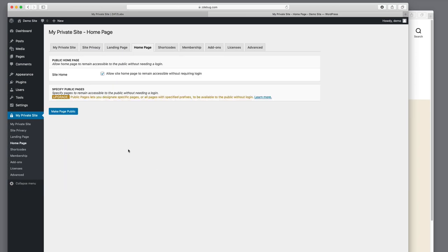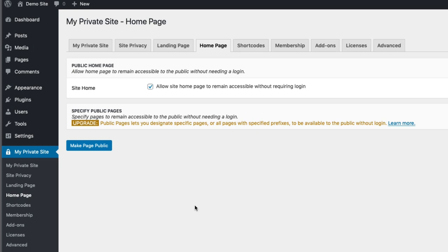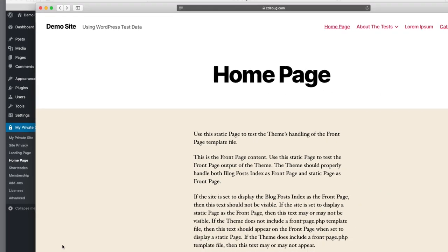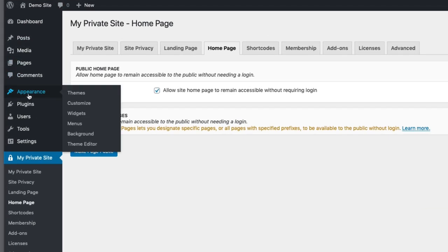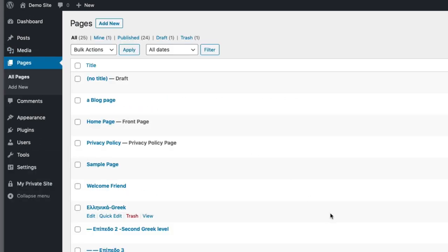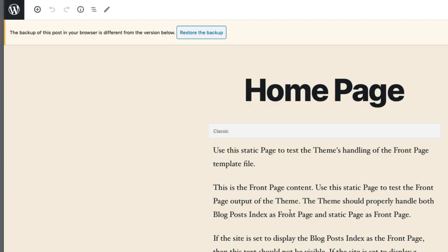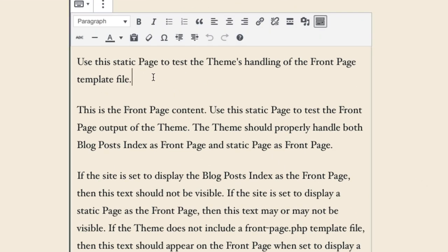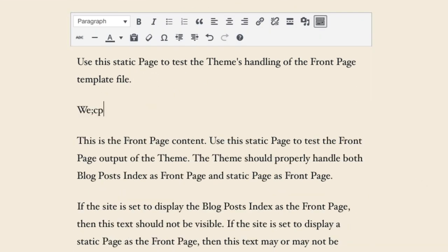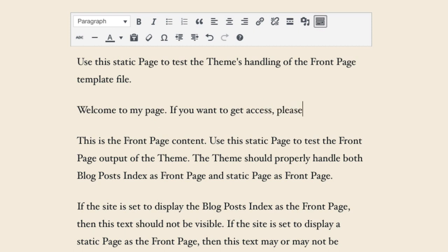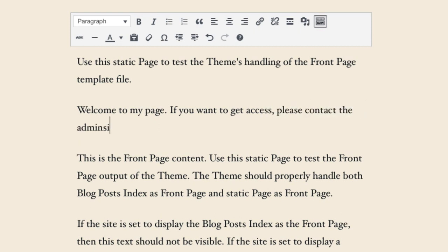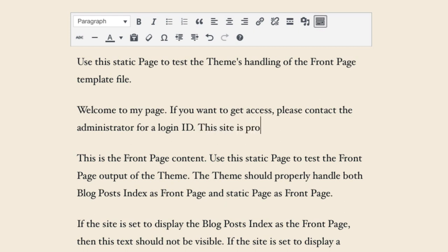In addition to the home page, we talked about the ability to tell somebody 'welcome to my page, log in.' So let's go to the home page and make a change. We'll go into Pages and edit the home page. We'll type in: 'Welcome to my page. If you want to get access, please contact the administrator for a login ID. This site is protected by My Private Site!' And we'll update that.